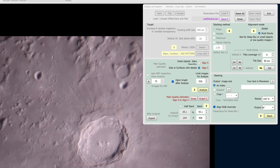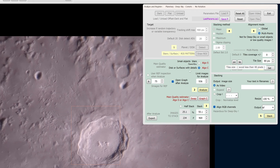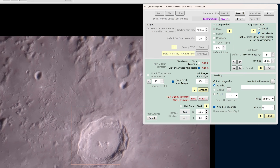Under alignment mode, make sure you've selected multipoint. Under tile size, you determine this value based on how large your image is. If you were taking 4K video, use a larger tile size. If your video is very small — say 720p — you can use a smaller tile size. Also, if your data is extremely high resolution, the seeing was very good, and your optics are very good, then you can use a smaller tile size. In my case I'll go for about 80 pixels.